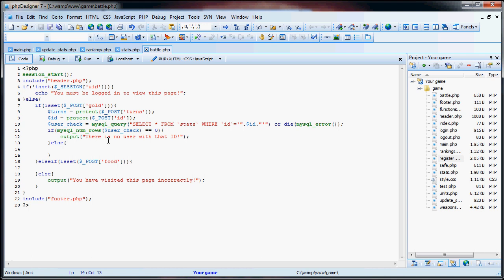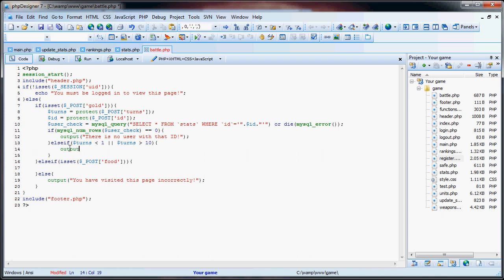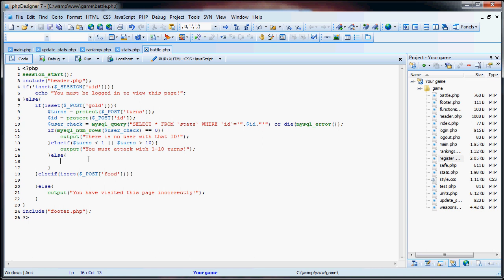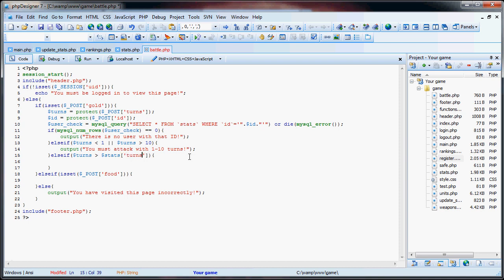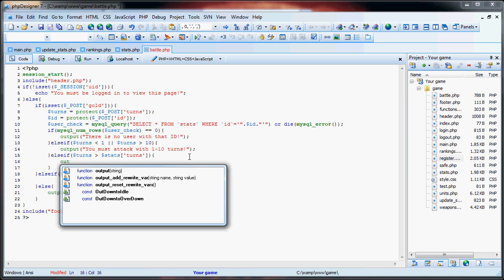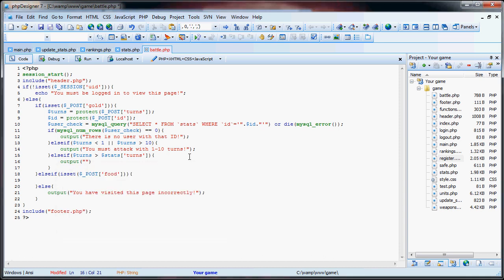And first, if the turns is not between 1 and 10. So now we're going to change this else into an else if. If turns is less than 1 or turns is greater than 10, we need to output you must attack with 1 to 10 turns. Then if they have attacked with 1 to 10 turns, now we have to see if turns is greater than stats turns, to see if they actually have that turns. And if the number of turns is more than they have, we're going to output you do not have enough turns.